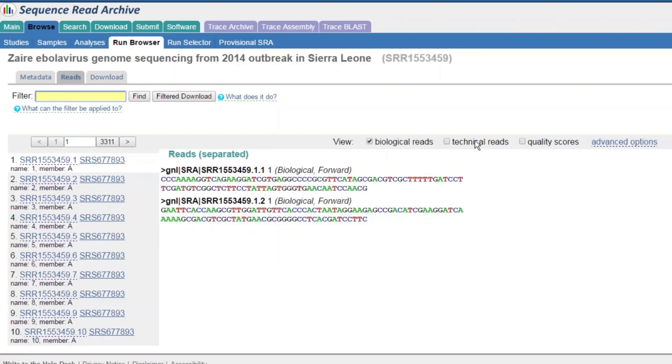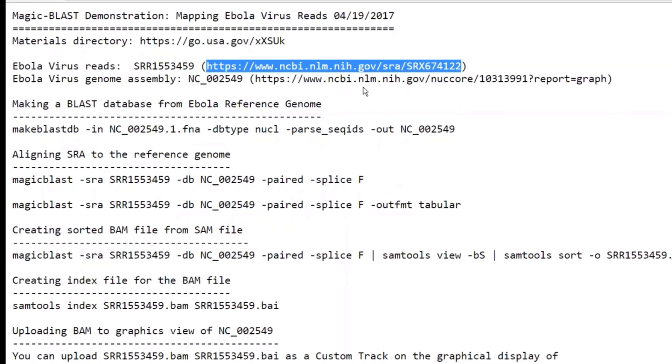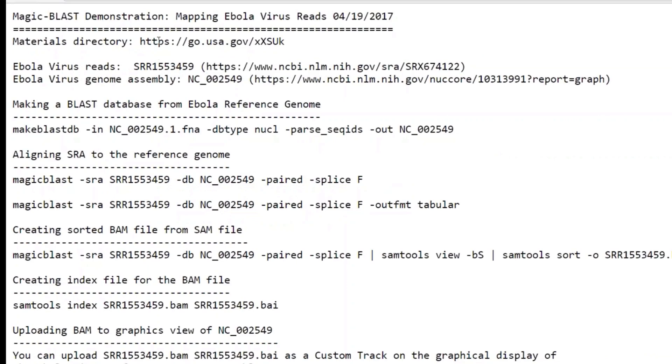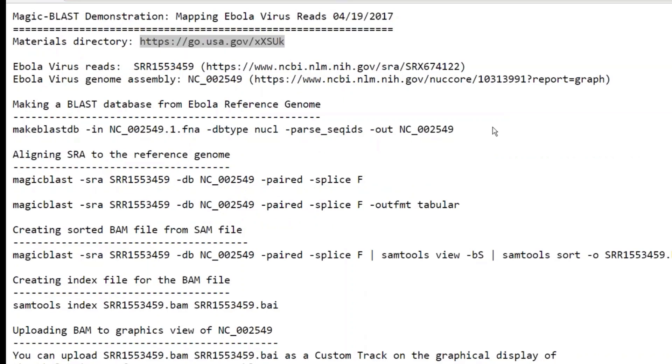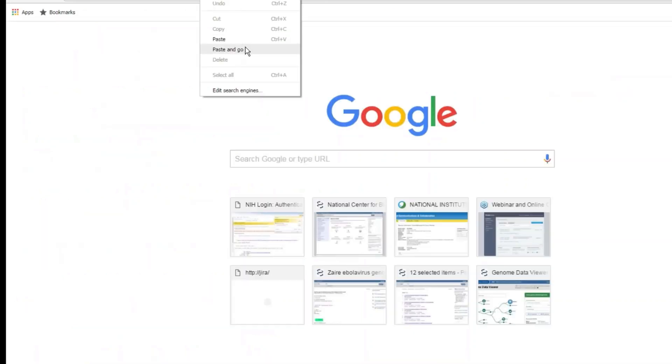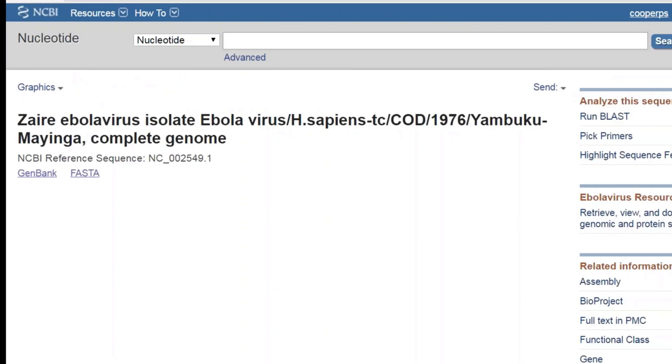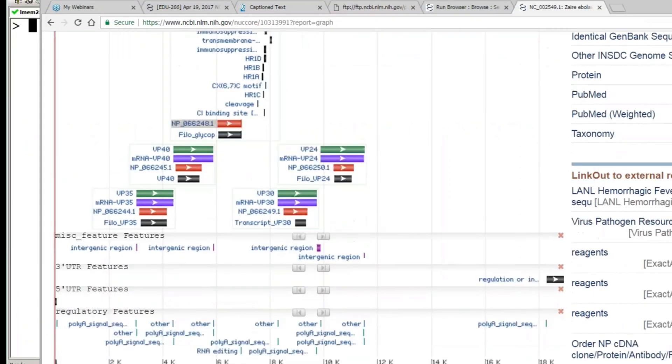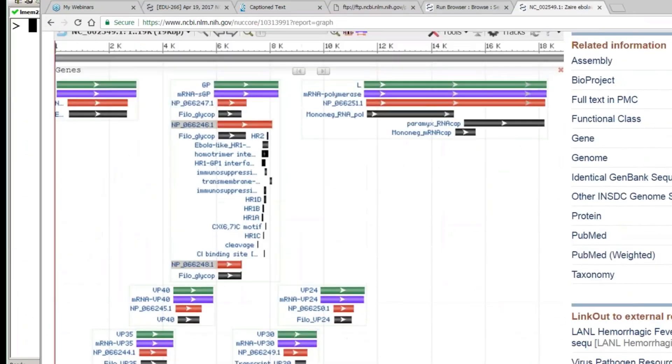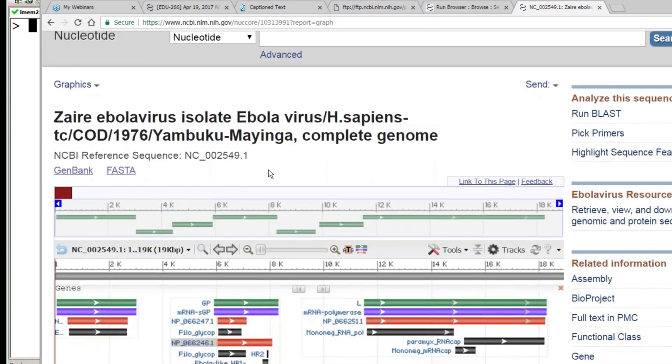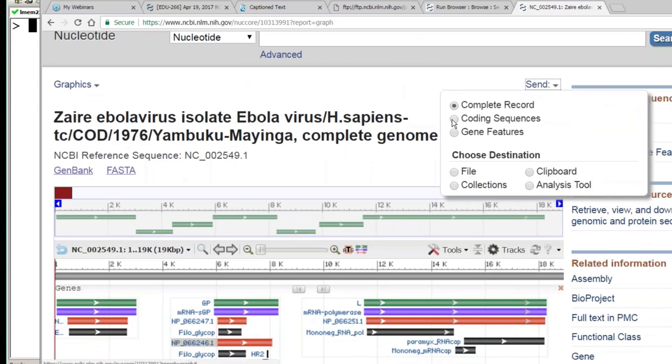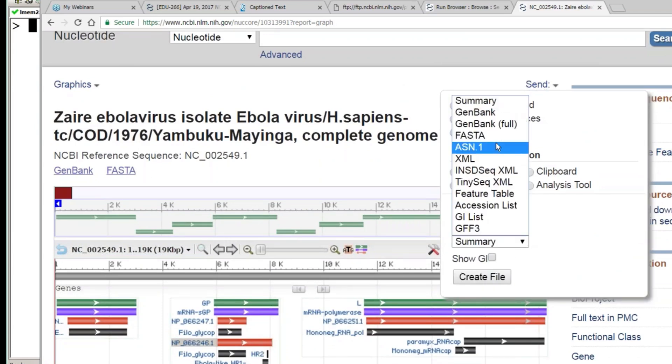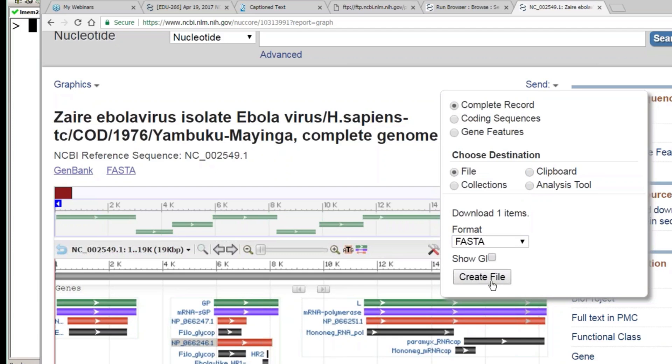The thing that I want to align this to is the Ebola virus genome. By the way, this particular file that I'm showing you right now is on the FTP site in the directory for this webinar. The other thing I want to just get up for everybody right now is the graphical view of the reference genome. We're going to come back to that in a little while and upload our alignments. This is the reference genome of the Ebola virus. We're going to add a track to this in just a few minutes. One of the first things I could do from here is I could easily download this. I could send it to a file in FASTA format. I've already done that, so I won't bore you with that download.